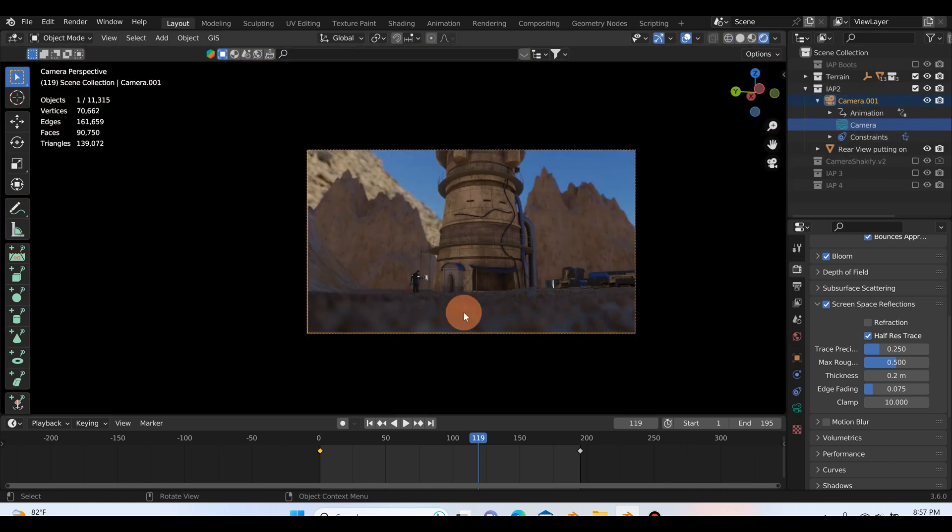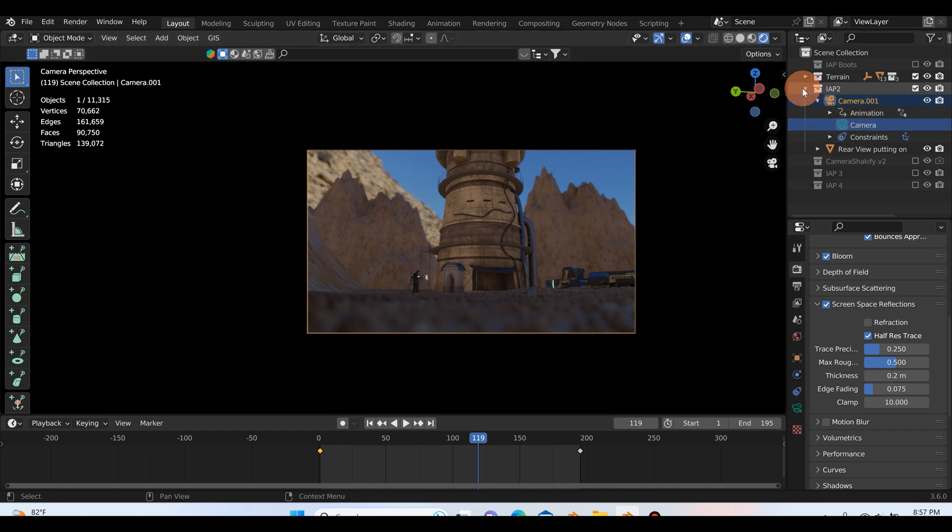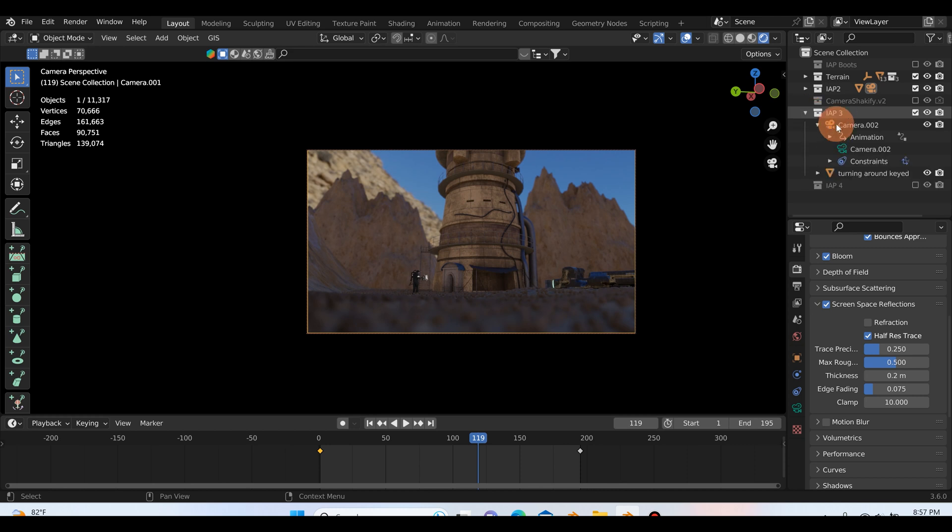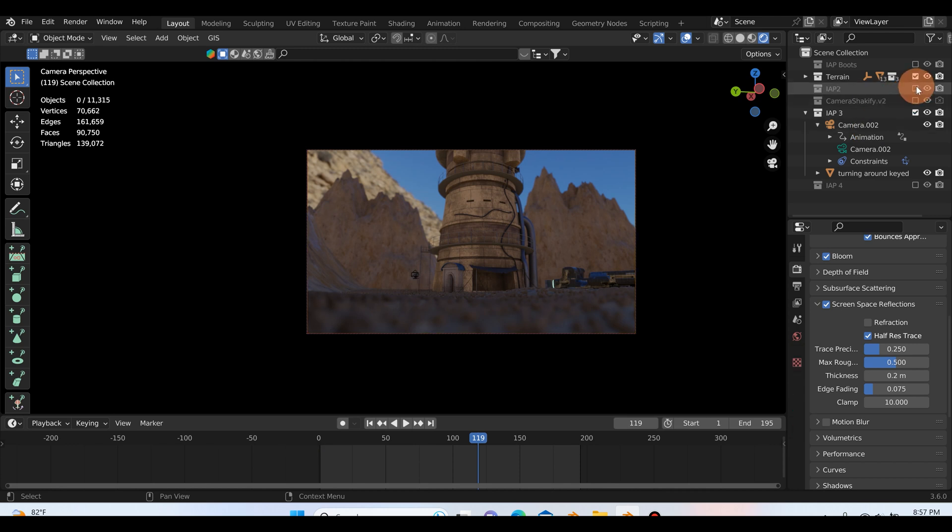So if I select this camera and click camera, we can see the shot composed from this camera's view. So basically what I'm doing, and if we look at IAP3 here, is I'm just putting my images as planes in a particular folder that I can turn on and off with the camera specific to the shot.